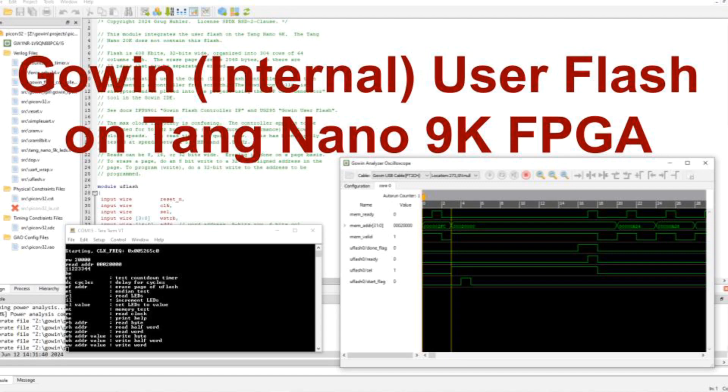This video is about Gowin user flash and how to integrate it into my simple PicoRV32 mini SOC project running on the Tang Nano 9K FPGA development board.